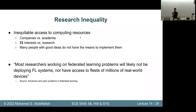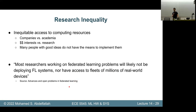Another quote from a federated learning paper is that most researchers working on federated learning will likely not be deploying an FL system or have access to millions of real-world devices. So it's not just about powerful GPUs — the access inequality extends throughout the ecosystem.